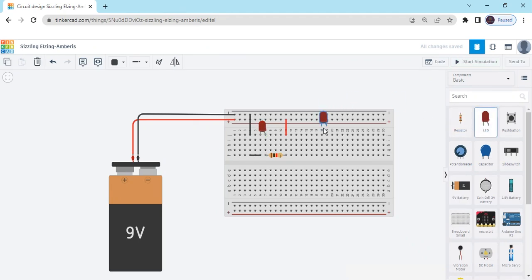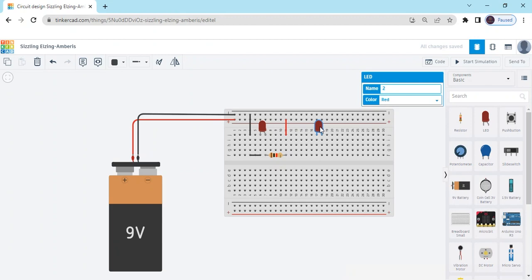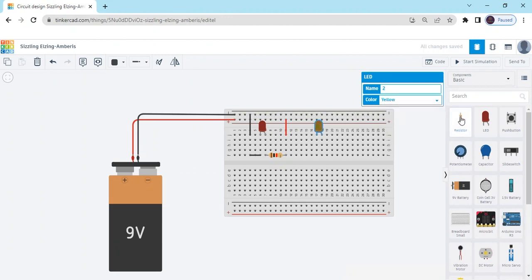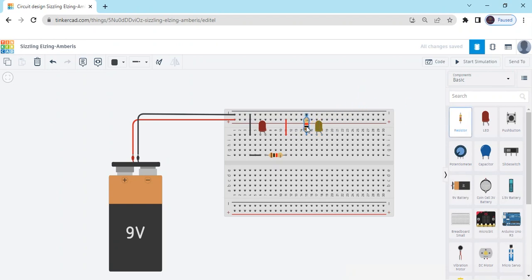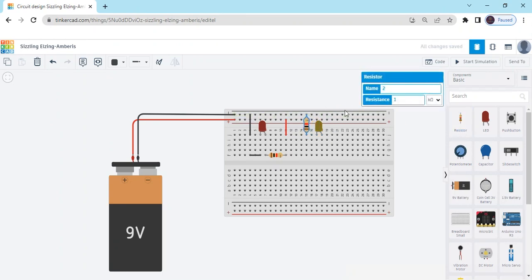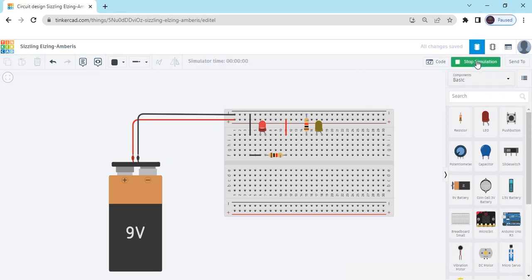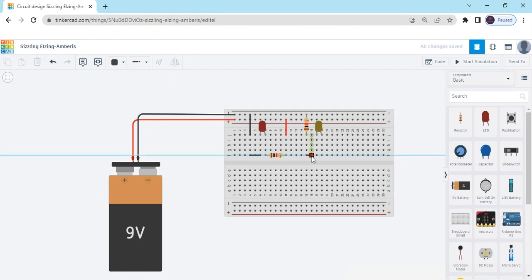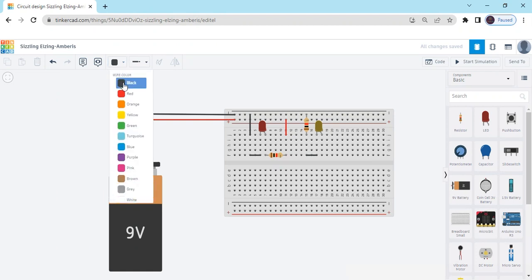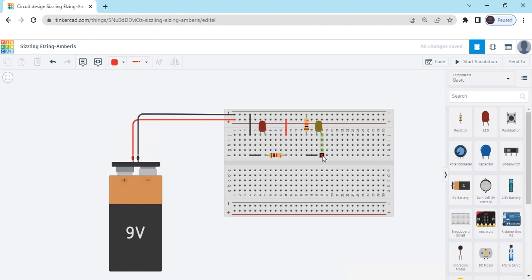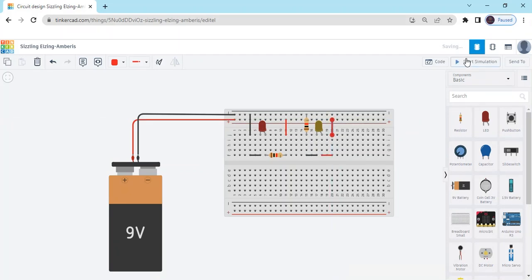You can also connect a second LED. You can also change the color — click on the red LED and go to green. Take one resistor. You can connect the resistor to the cathode pin. Now connect the anode pin. Now start simulate. Both LEDs will be lit.